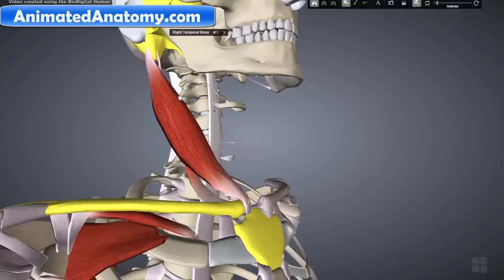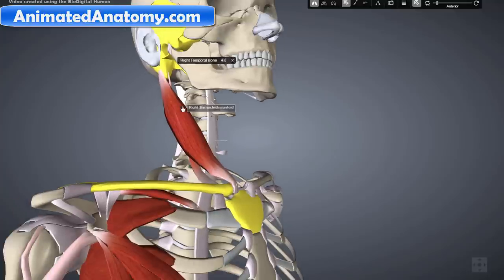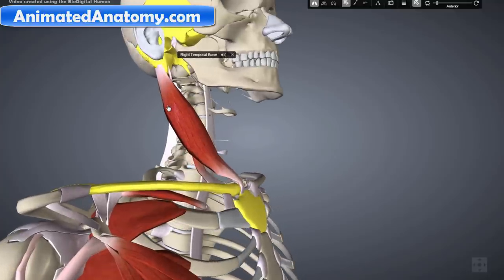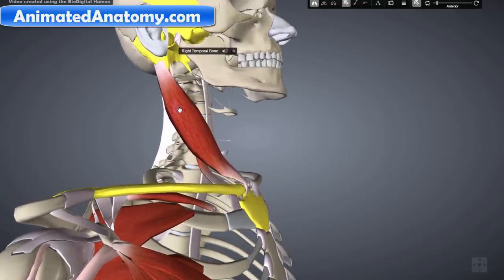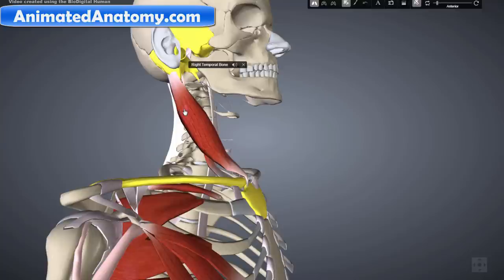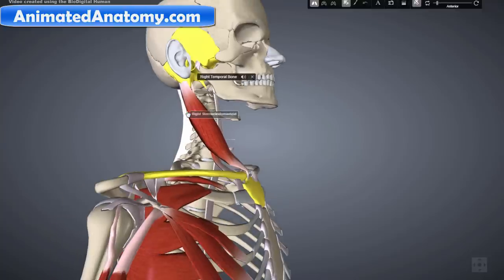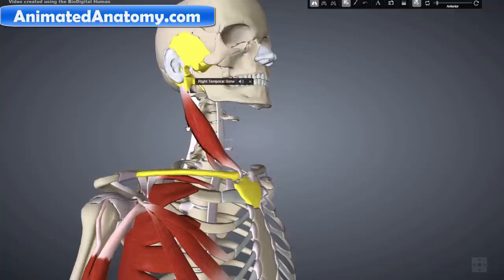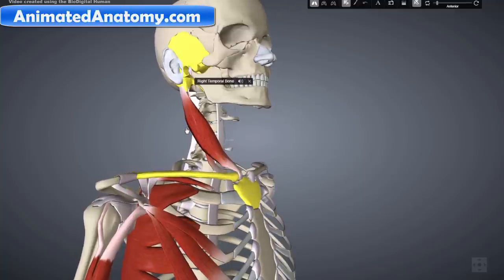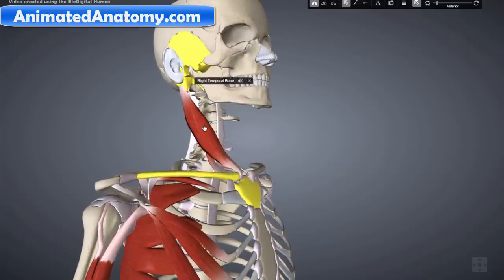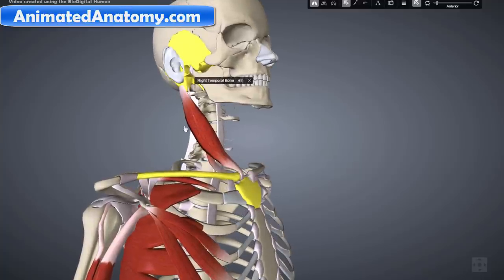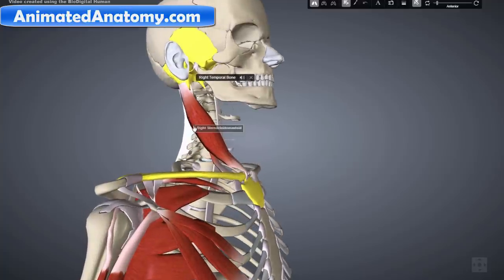Most of its action is to flex and rotate the head in regards to the shoulder. However, it also aids in respiration by elevating the sternoclavicular joint when the head is fixed.